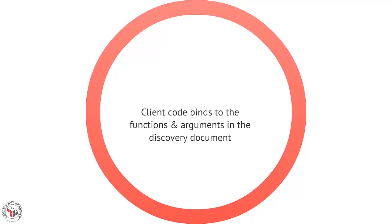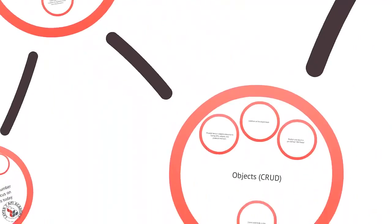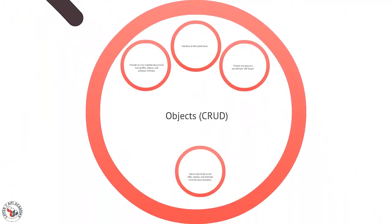In the case of SOAP, we have some very powerful tools that let us turn these WSDL documents directly into code, and we just simply bind that code and use it as our connector component. So the SOAP style, the tunneling style, is very powerful, very common, and there are lots of examples of that. Now another one that's become very popular in the last few years is the object style.